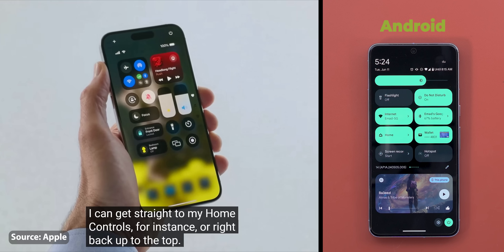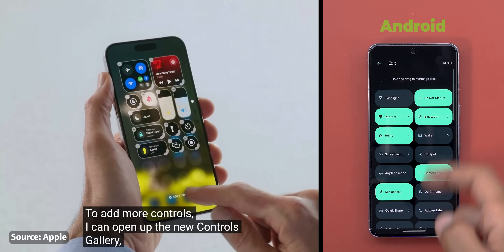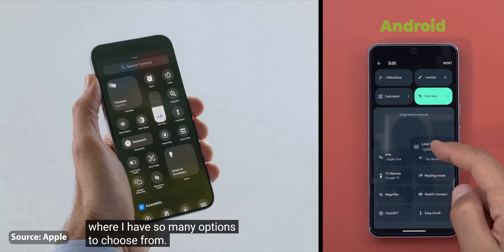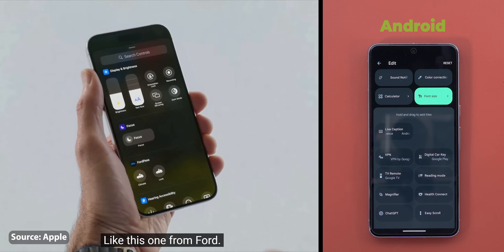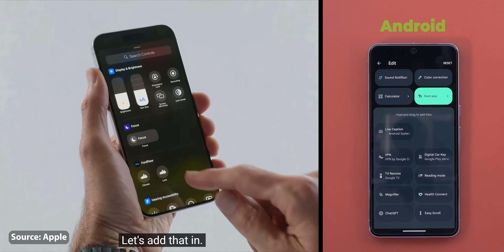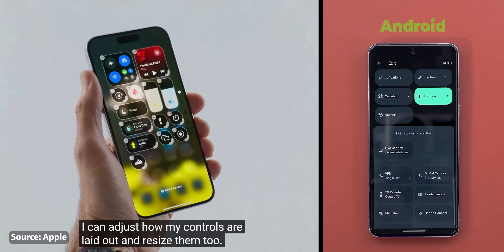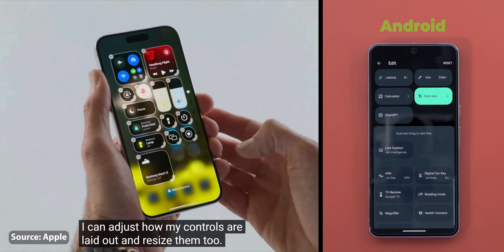Other things they copied include the power button at the top right corner — we have it at the bottom right on Android — the ability to add new controls and reorder them inline without needing to go to settings, which is the best decision they've ever made. And finally the ability to add third-party app controls or tiles, which has always been the case with Android. The only new thing they did here is the ability to resize your controls, which is not possible on Android or previous versions of iOS.